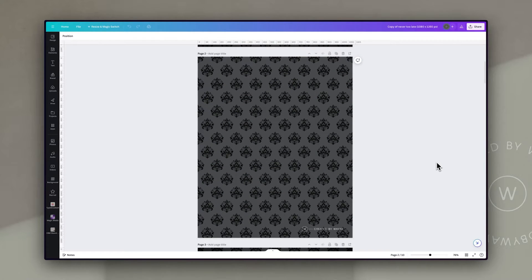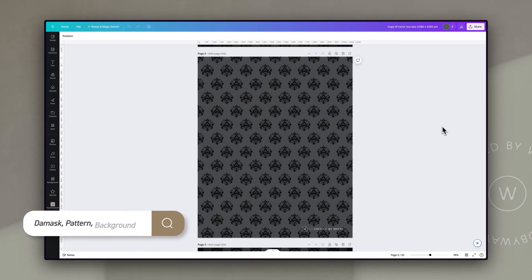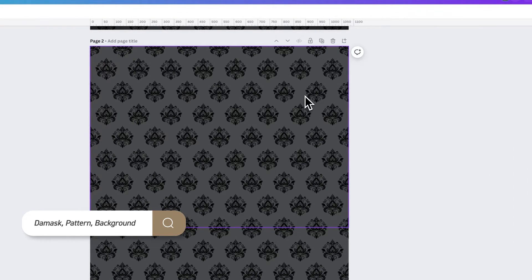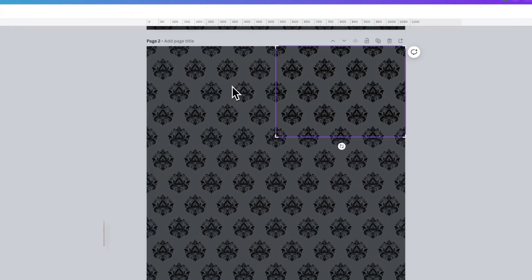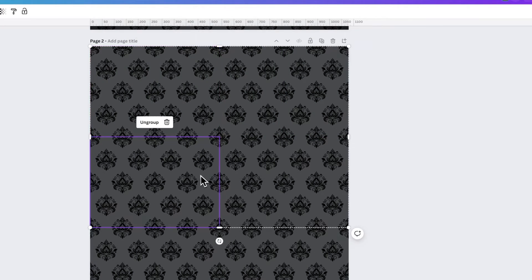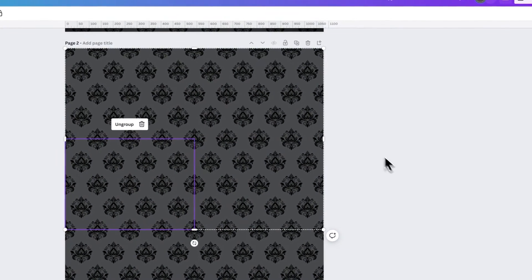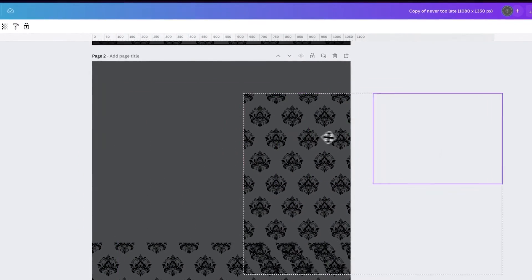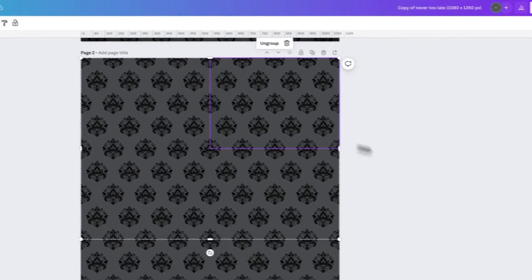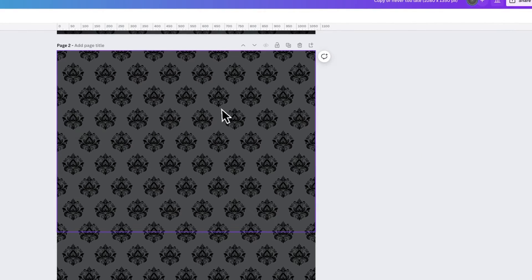This was the background I wanted to create. All I did was search for the term 'damask', which is this kind of wallpaper pattern. I found a graphic that I could recolor, and then I just used a number of them placed right next to each other to create this kind of wallpaper effect. If I click on it and drag, you can see that's the group of four of those, and I just put it over a gray background and made this black.